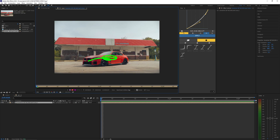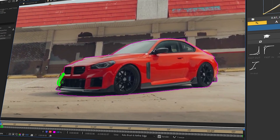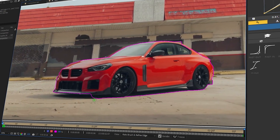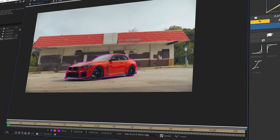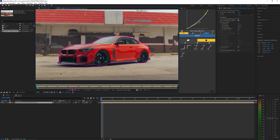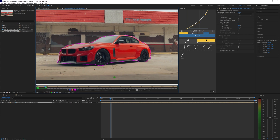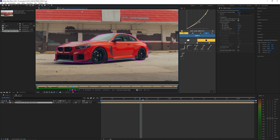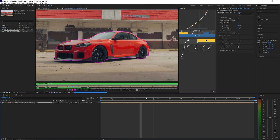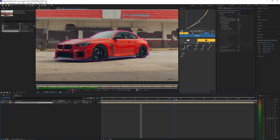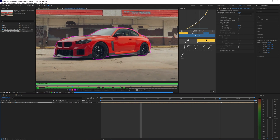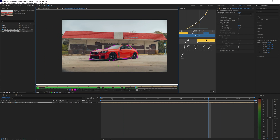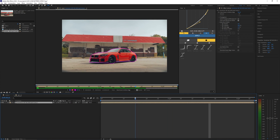Select it and then mask out your car. Once you've masked out the first frame, we can go frame by frame just making sure that all the rest of the frames are aligned with our mask. If they're not, you can go ahead and fix them up as you go, but it looks like this is pretty accurate and I won't really need to change anything.